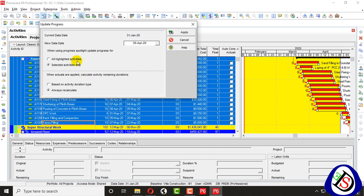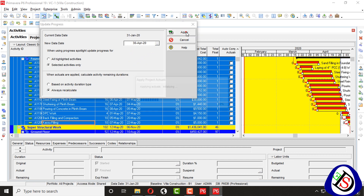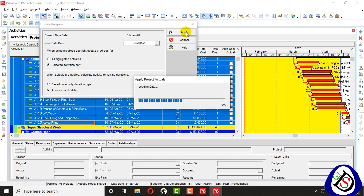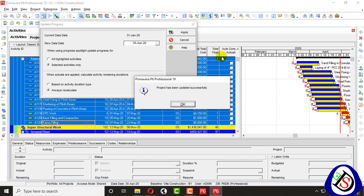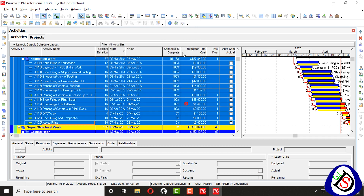All highlighted activities — you can select and update on selected activities only. You can update based on duration, or recalculate the activities. I will apply: selected activities will be updated only.